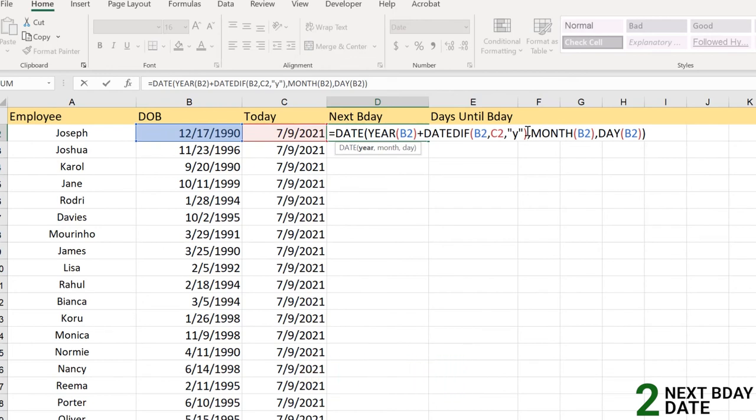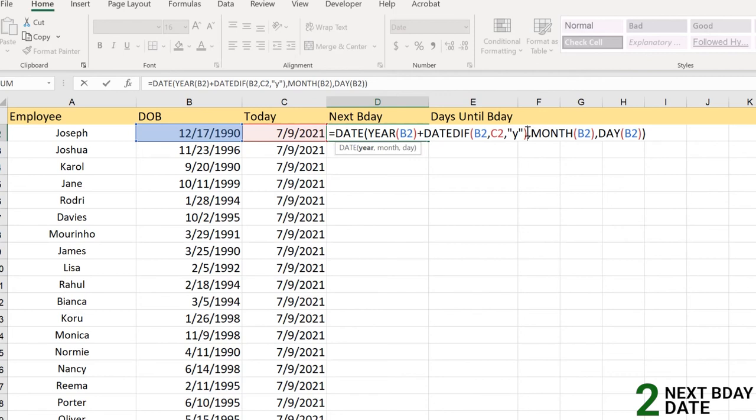If 30 years have passed since the date of birth which is 17th of December 1990, which means in other words you have already celebrated that birthday, right, which is the last year of 2020. So for your next birthday we need to add plus one here to include the next year itself, which is the current year.